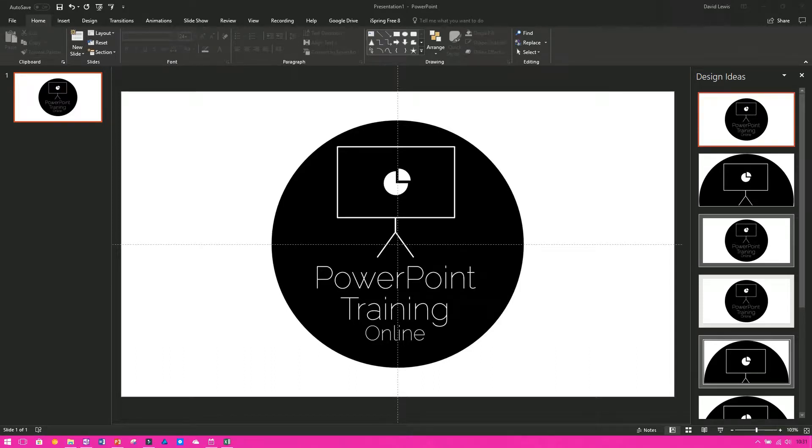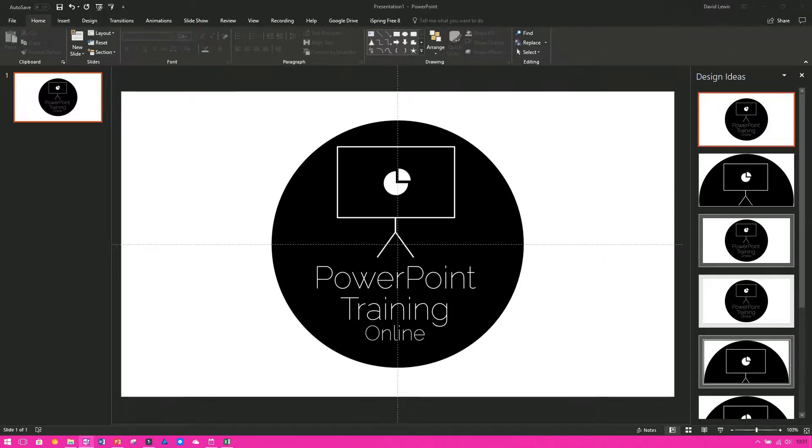Welcome back for another Bite Size Monday on PowerPoint Training Online where today we're going to be showing you how to add additional guidelines.